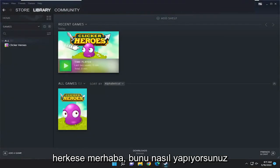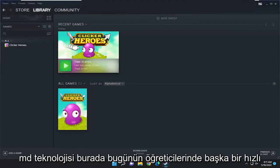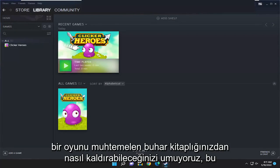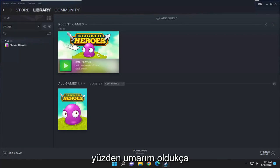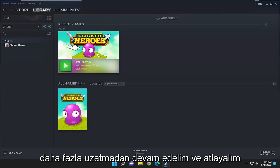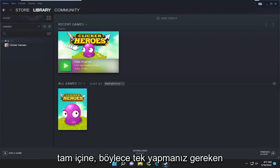Hello everyone, how are you doing? This is MD Tech here with another quick tutorial. In today's tutorial I'm going to show you guys how to permanently remove a game from your Steam library. This should hopefully be a pretty straightforward process guys, so without further ado let's go ahead and jump right into it.